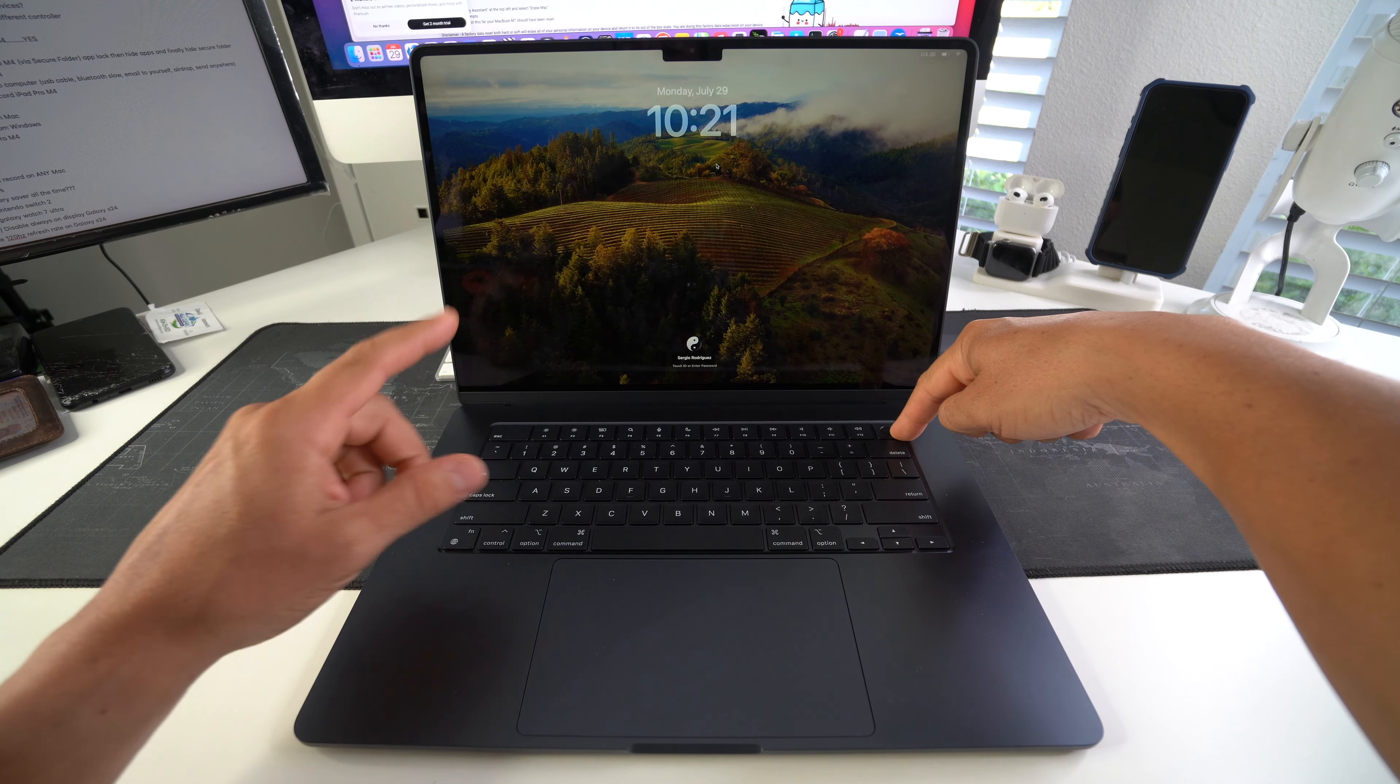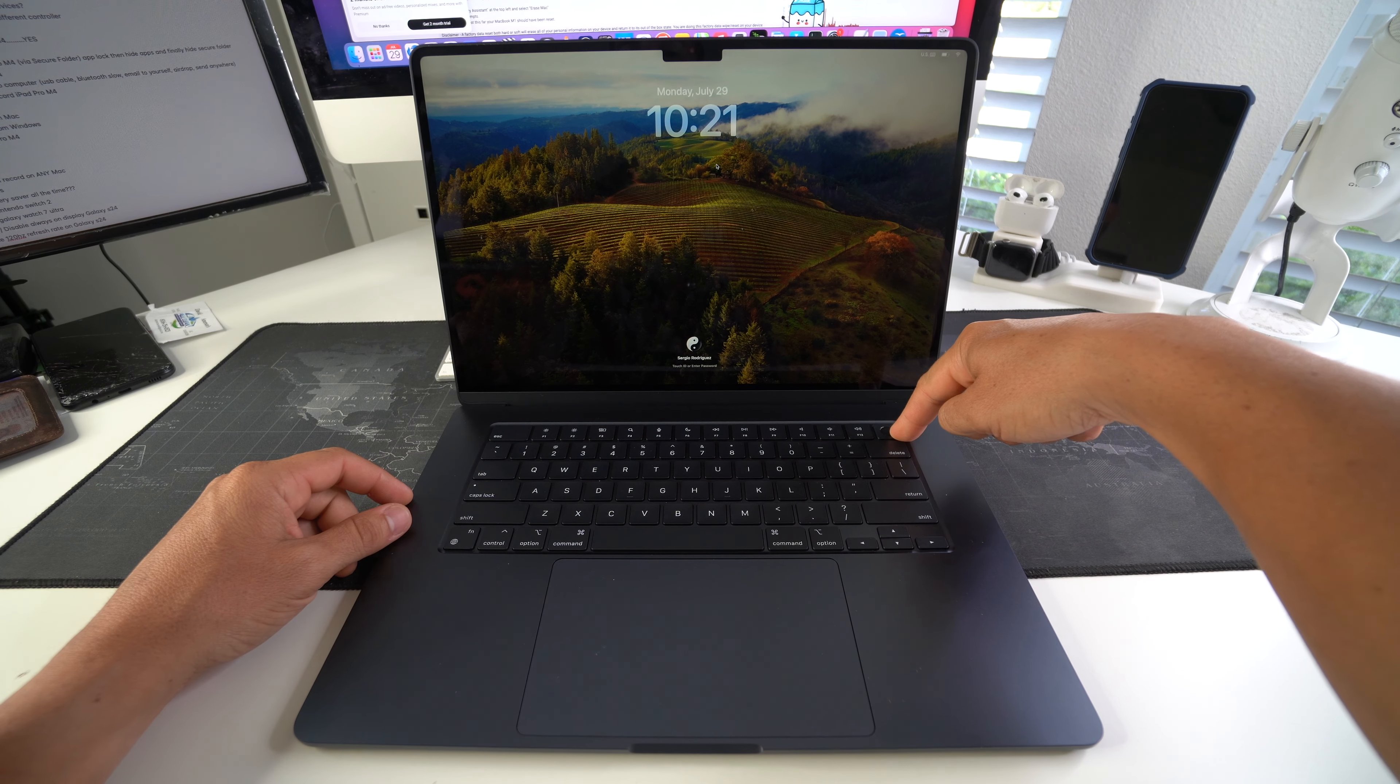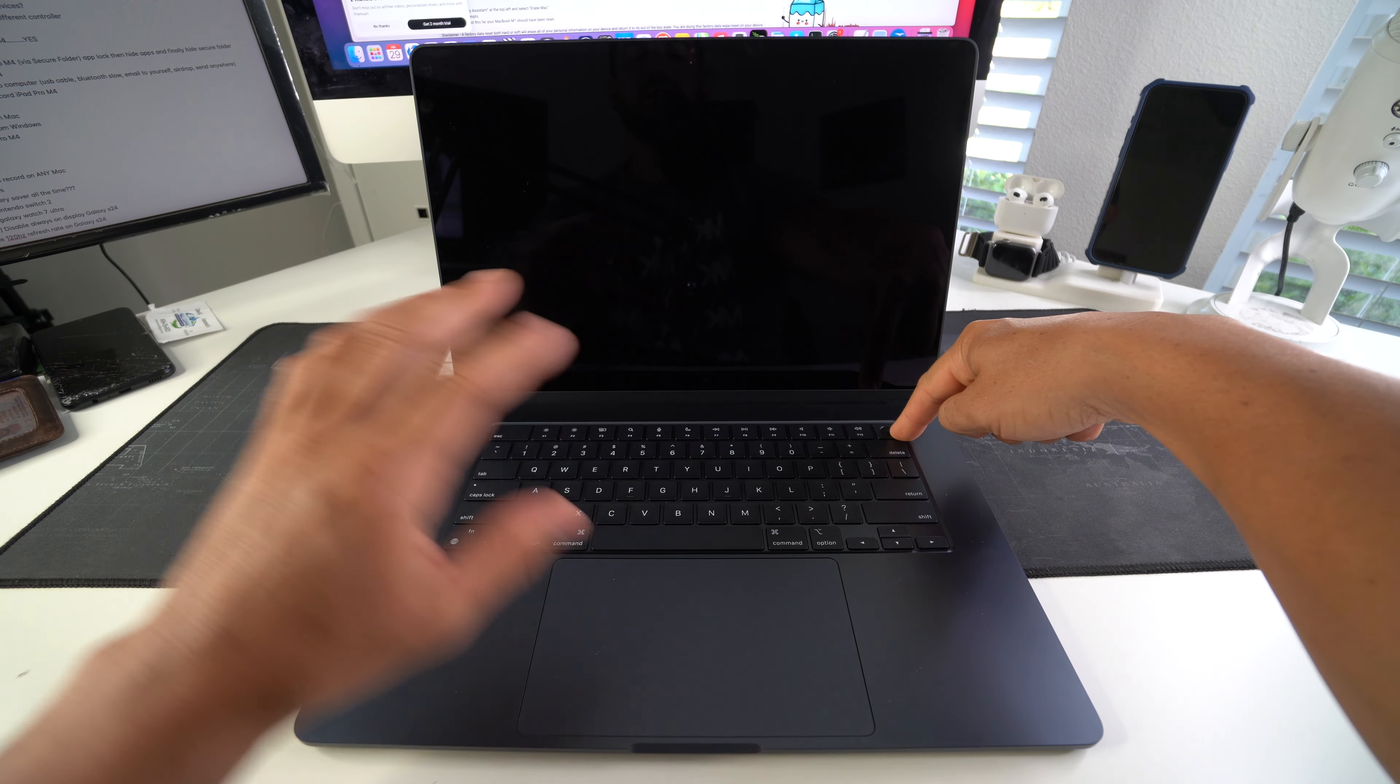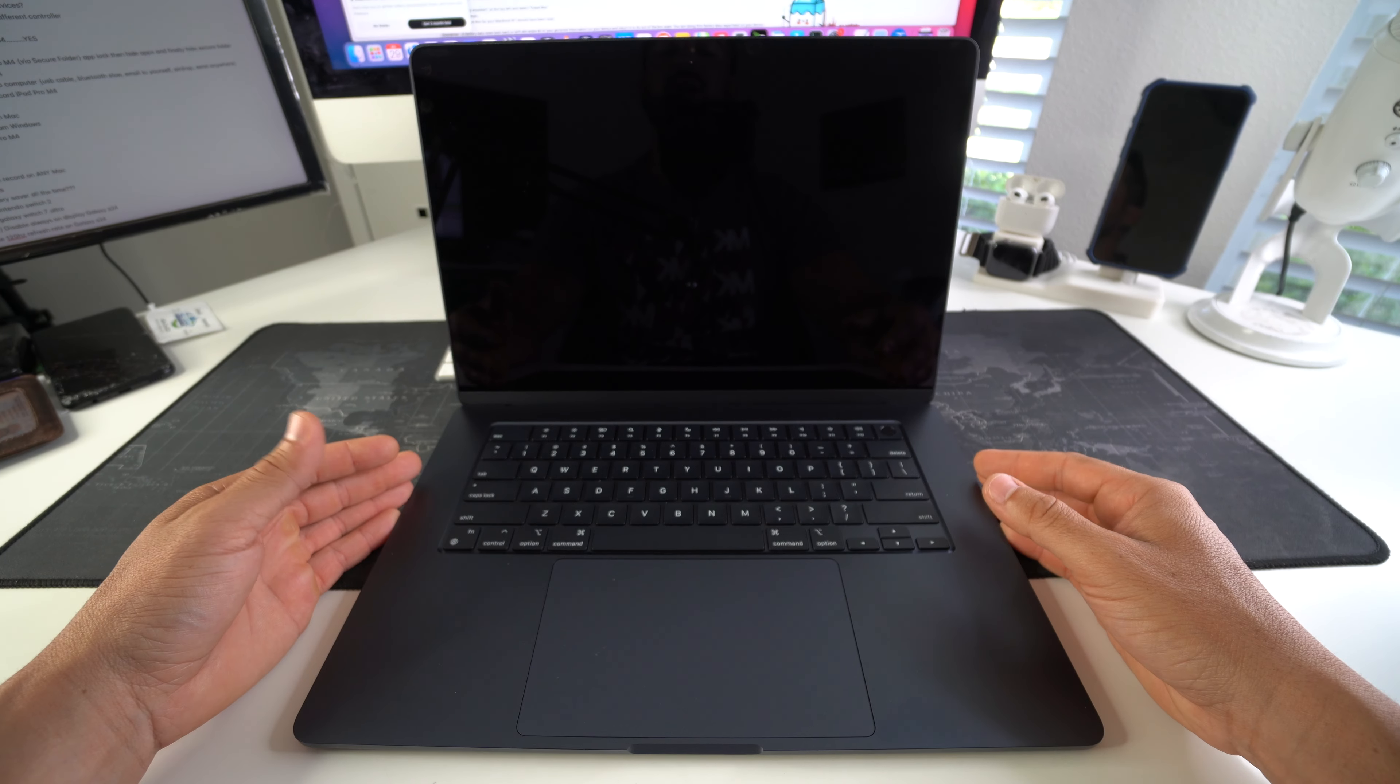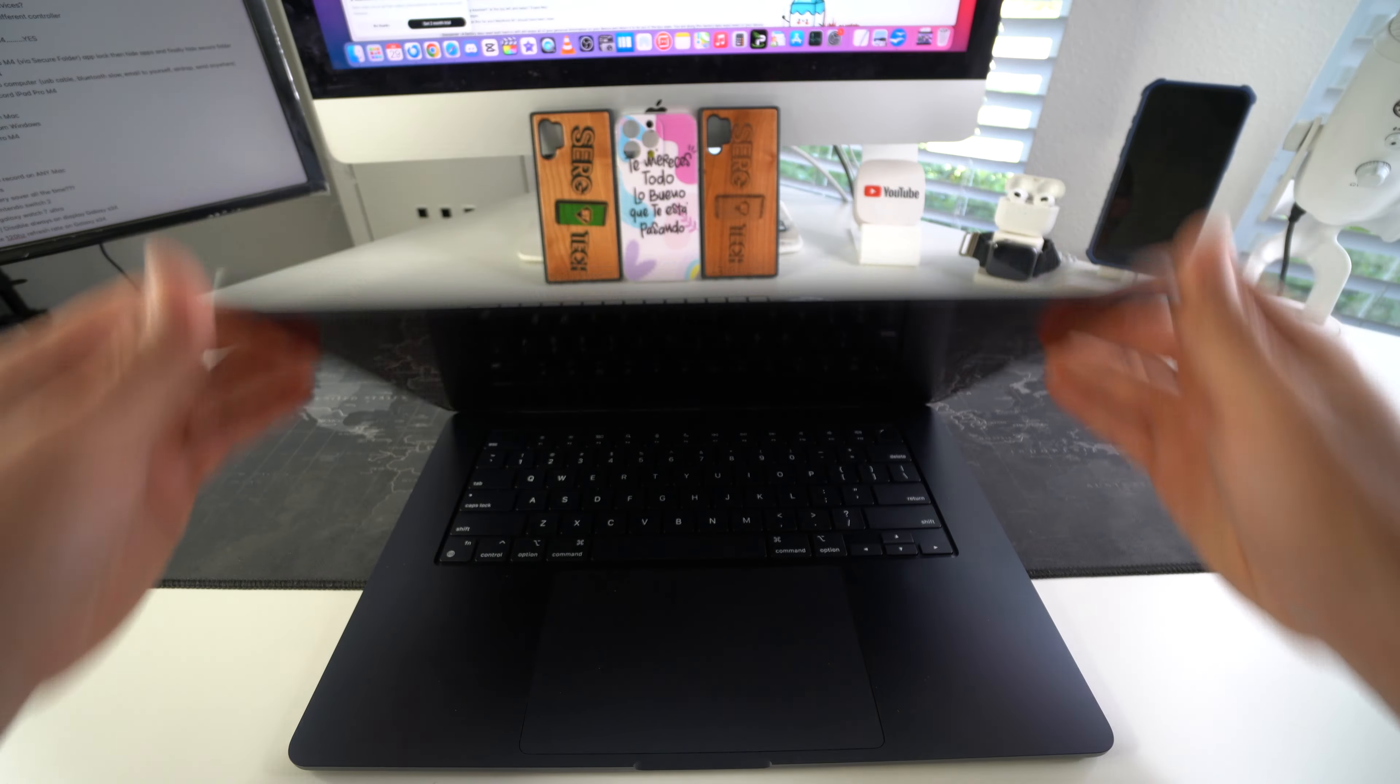So let's go ahead and do it. It's going to automatically take you to the lock screen. And then after a few seconds of holding it, the screen is going to black out and the Apple MacBook Air M3 will be shut off.